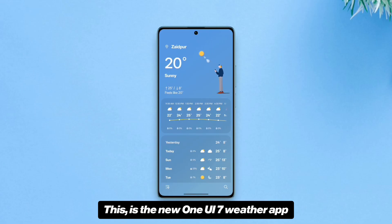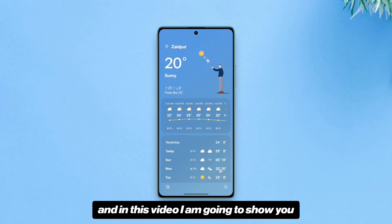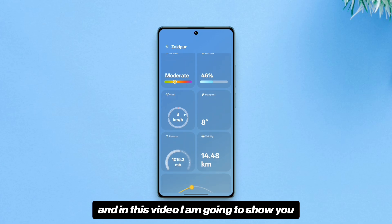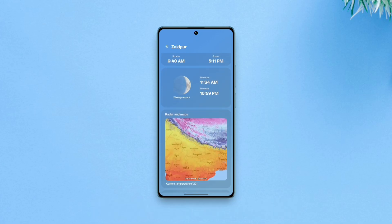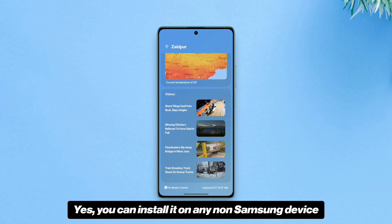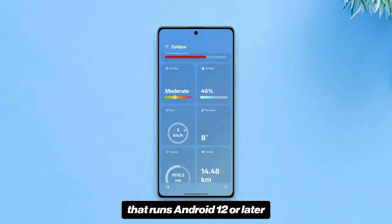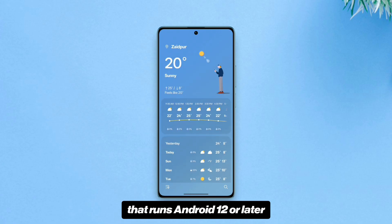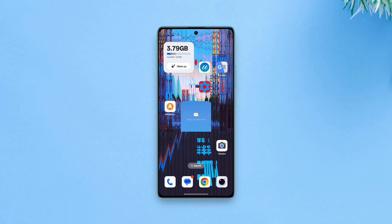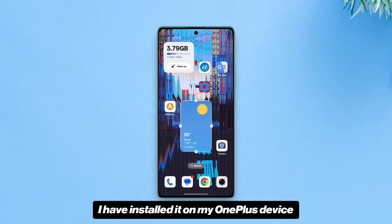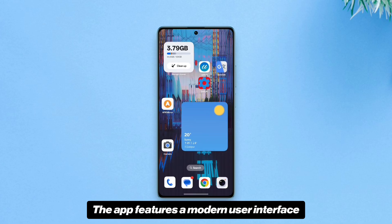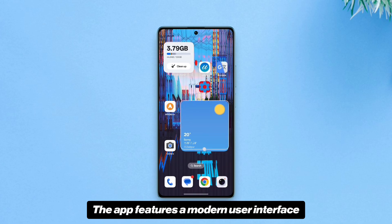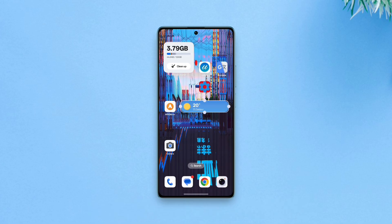This is the new One UI 7 weather app. In this video I'm going to show you how to get this app on any Android — yes, you can install it on any non-Samsung device that runs Android 12 or later. As you can see, I have installed it on my OnePlus device and it works on other devices as well. The app features a modern user interface with the well-known One UI design.